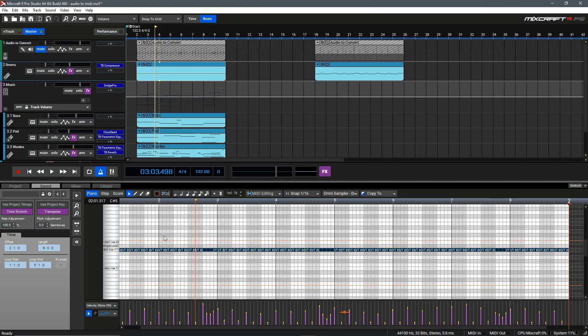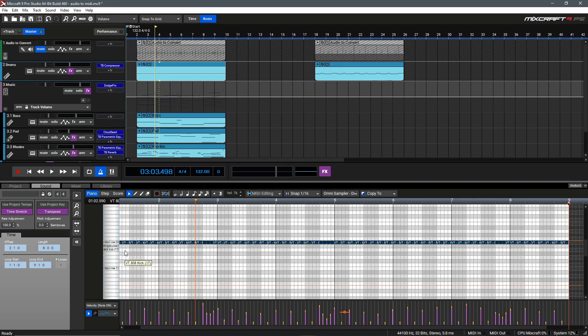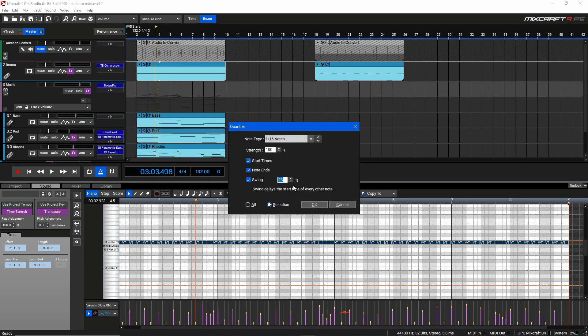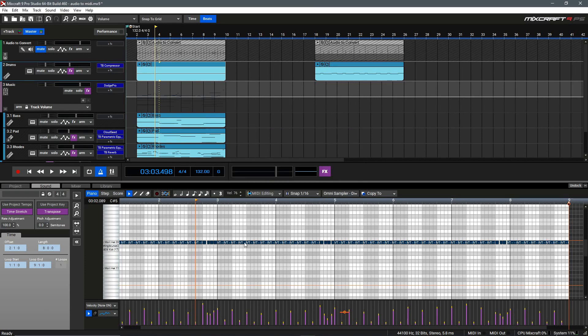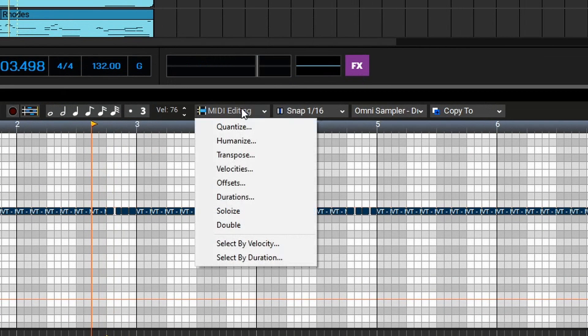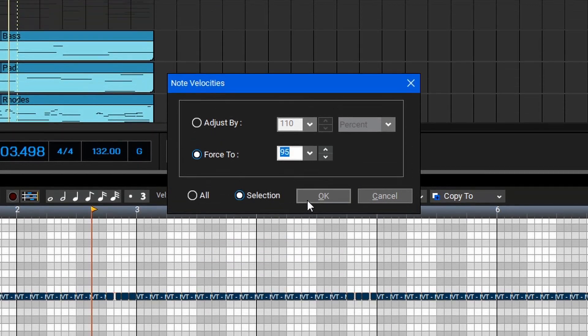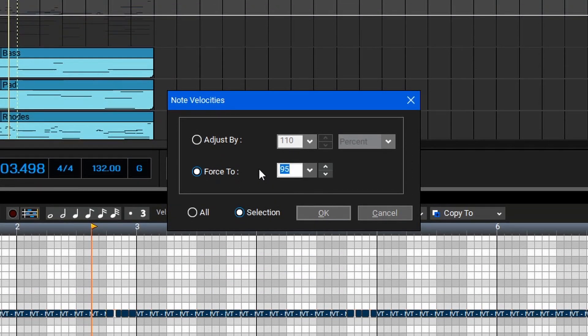Next, we'll repeat this process for the hi-hat audio, and then we'll combine these to create the final drum groove. Once again here in the hi-hat clip, you can see all the notes are triggering the kick drum, so we just need to move these up to the hats, maybe just add a little bit of swing once again, and then to finalize this and even out this velocity, we can go to MIDI Editing, Velocities, and then we can force this to something like 95.